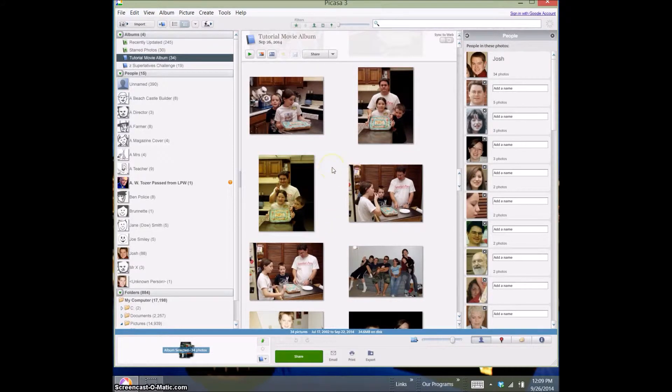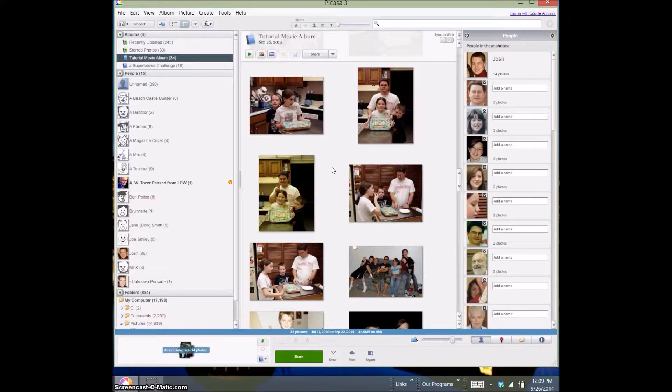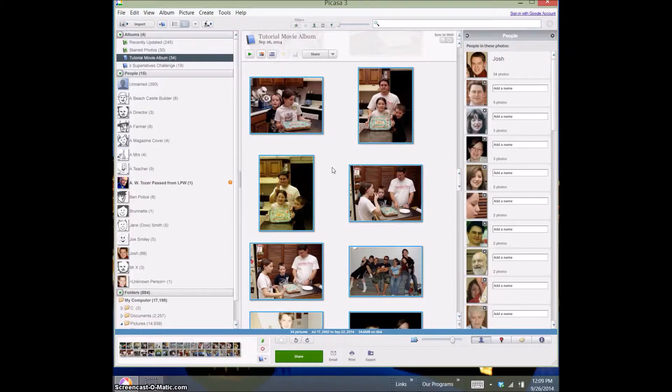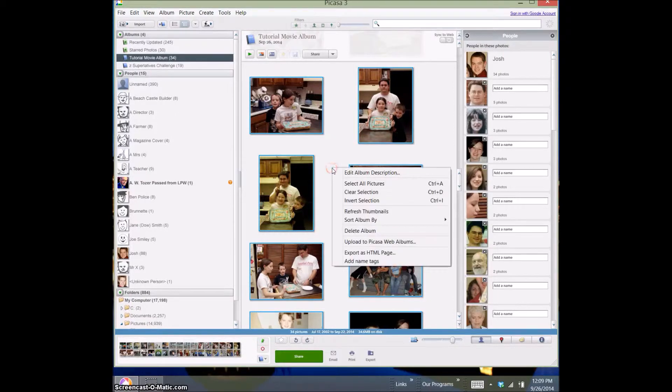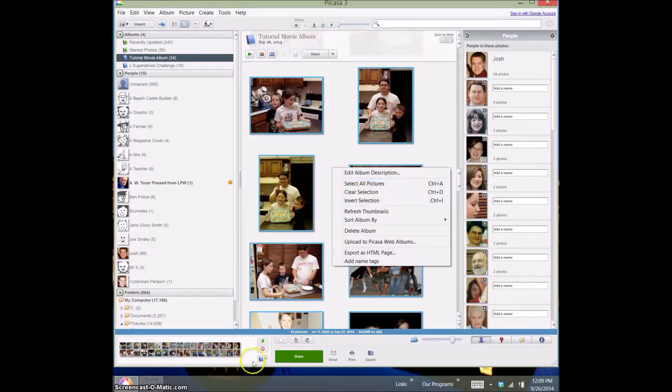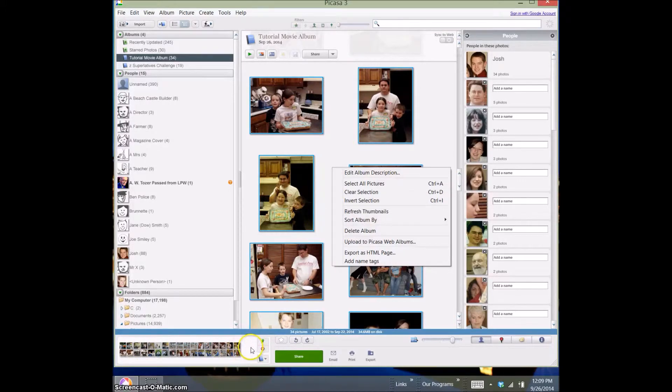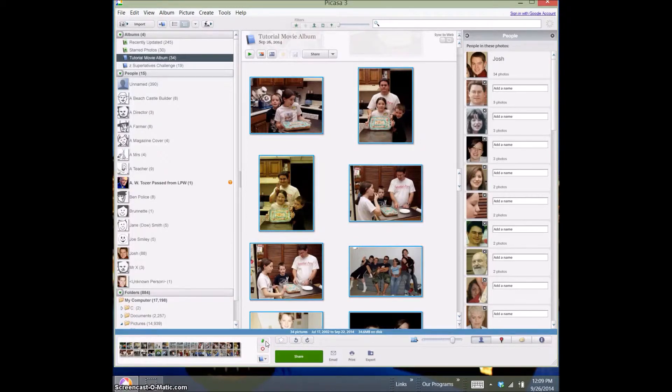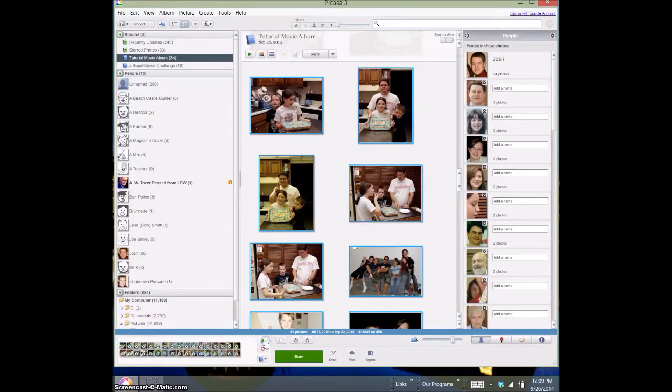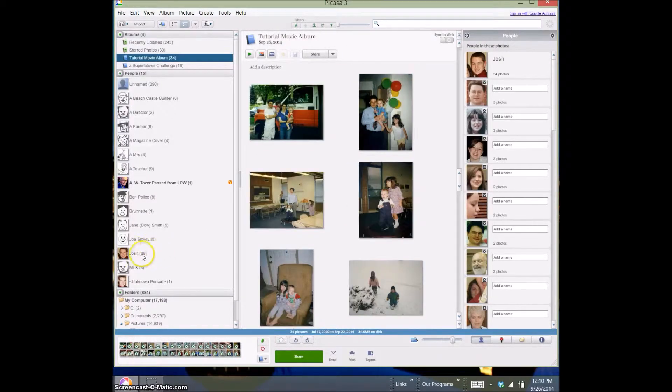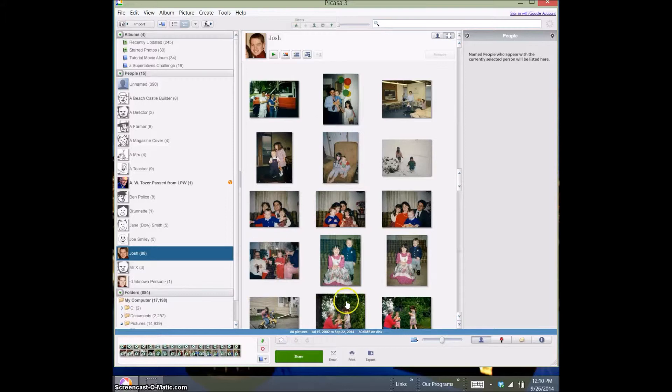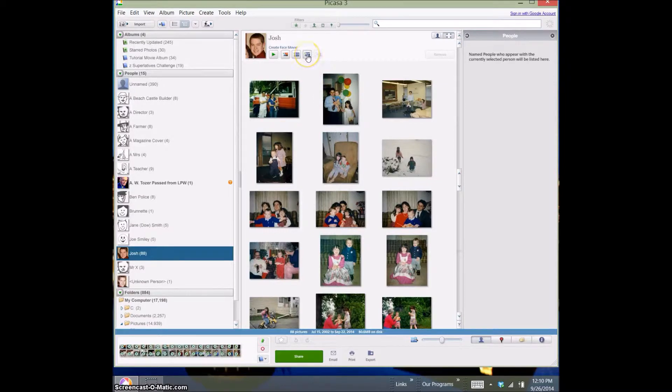The other thing we need to do is Picasa will not make a face movie while you're in the albums area and here's the workaround. What you need to do is you need to do control A to select all. You can also do a right mouse click to get at that feature here. Once you have them selected and showing in the tray down here, you need to come down and I'm going to click to move my pop-up and I'm going to use this selection to hold the selected items. Now I can move back down to the person album and though they aren't showing up here they are selected because they're down here.